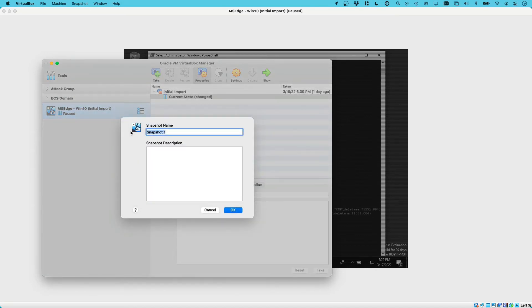Let's just call it after attack. Let's do OK.